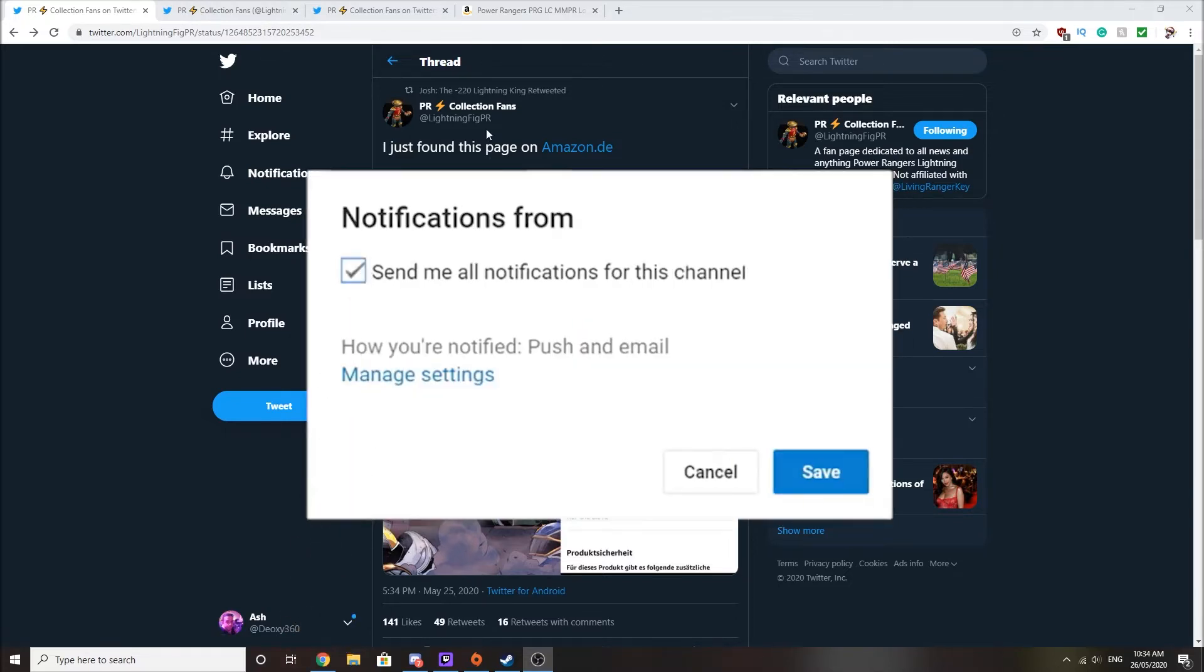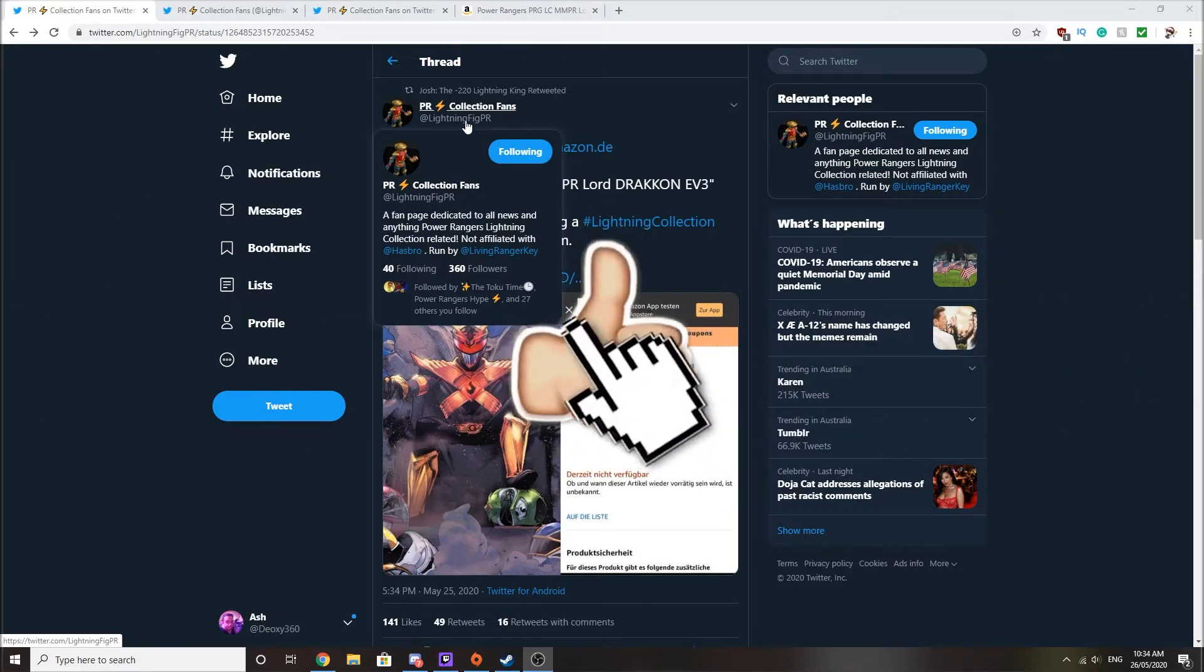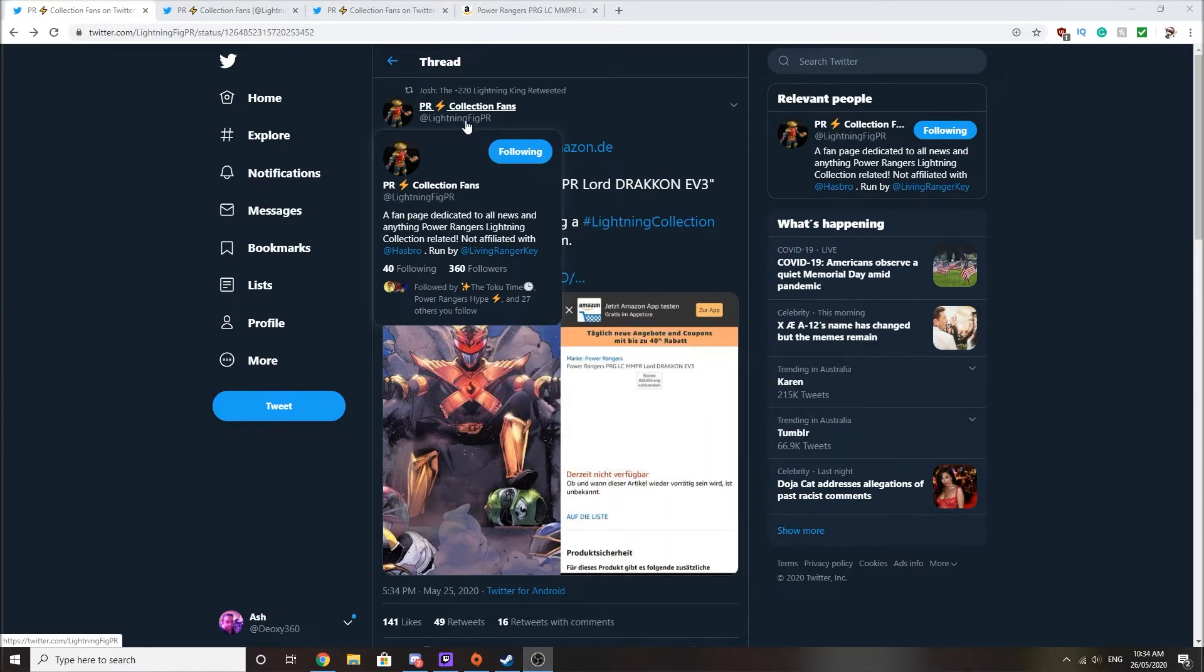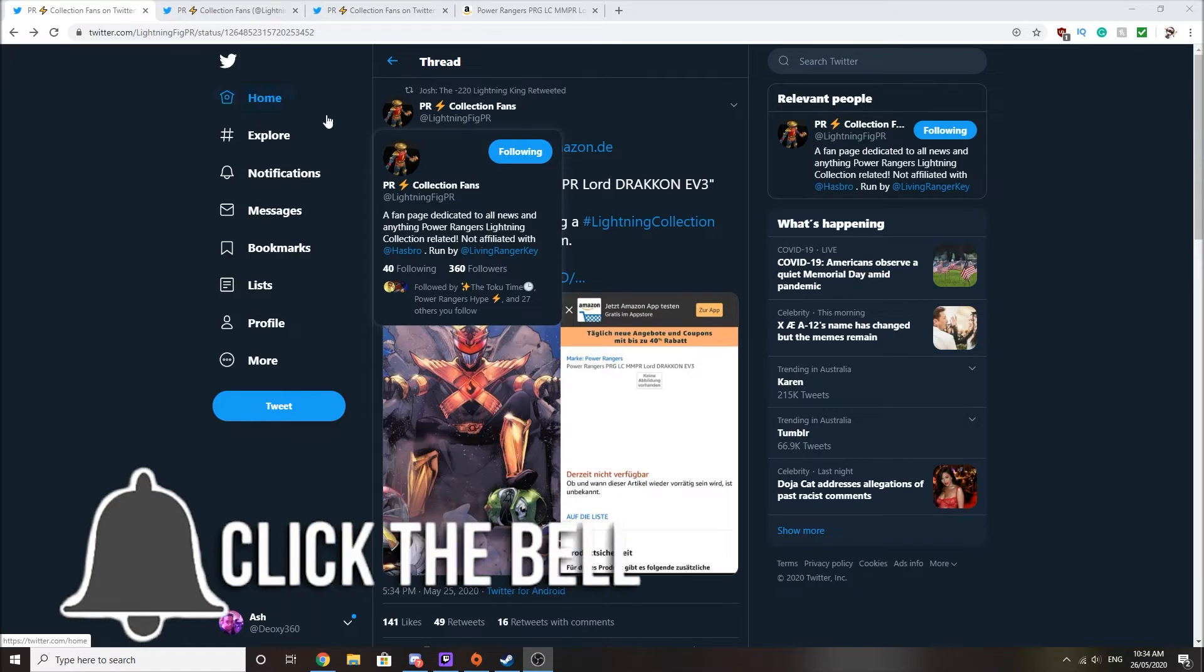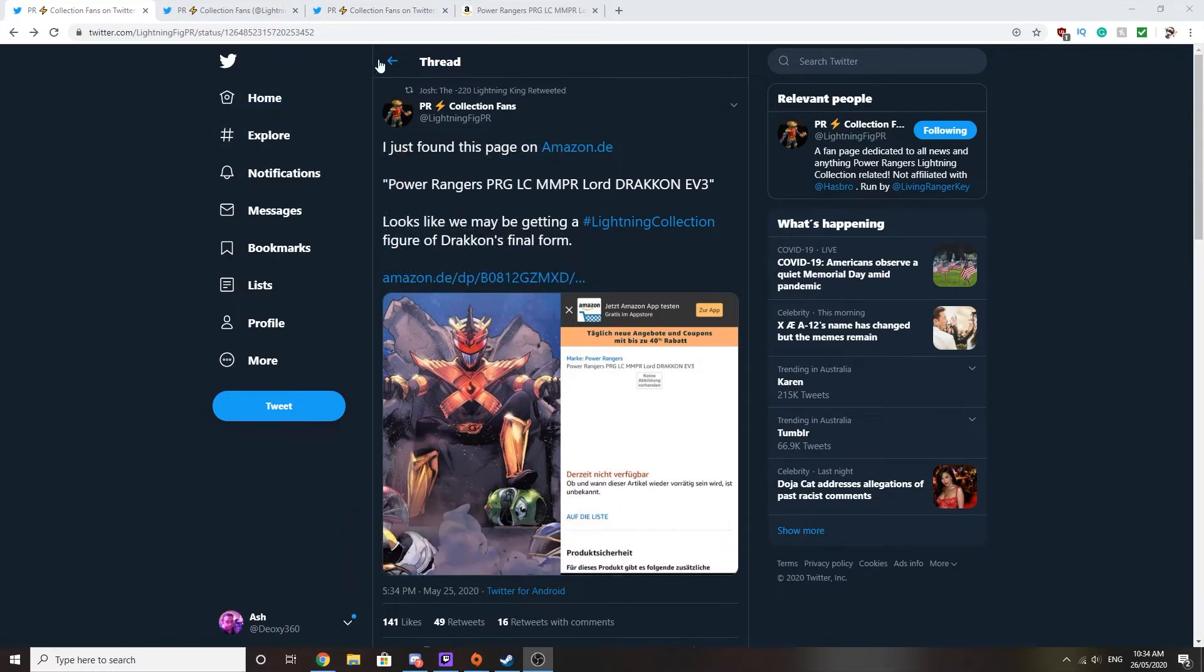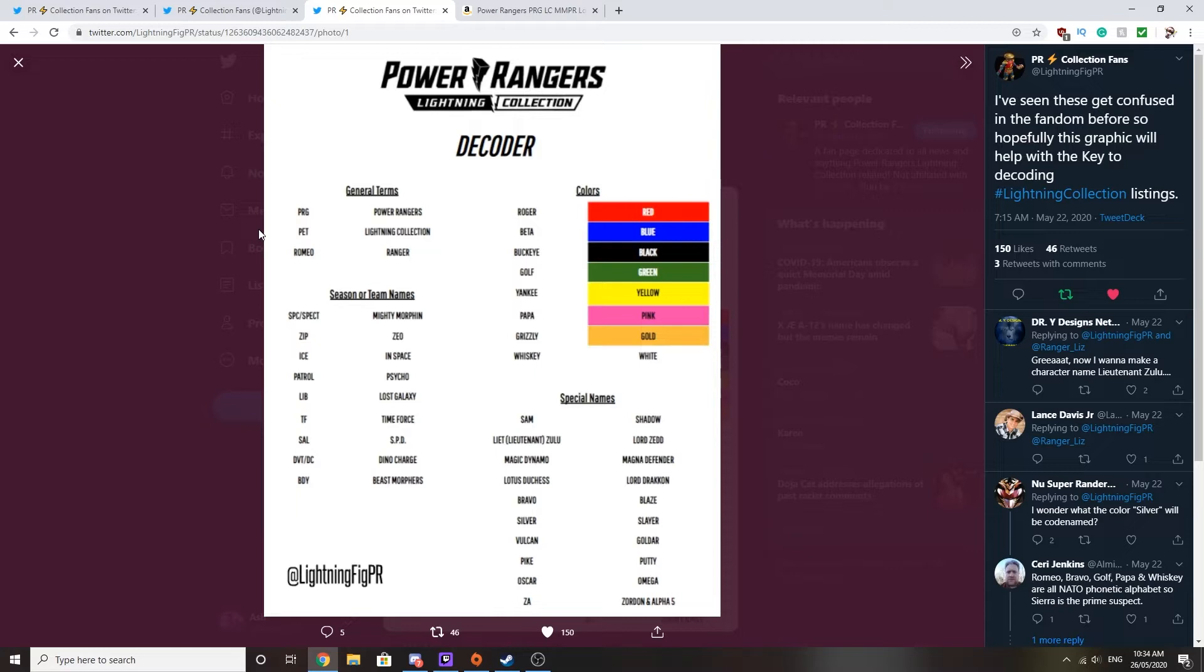Now this comes from Lightning Fig PR run by LivingRangerKey who has been on point when it comes to Lightning Collection figure listings being found online through Walmart, Amazon and stuff like that. He even made a little graph to find out which is which with all the name coding and stuff like that. It is really helpful. I'm definitely going to save it and use it when talking about other Lightning figure collections, although they usually have the translations up. But these decoders are usually on point when it comes to special names and stuff like that.